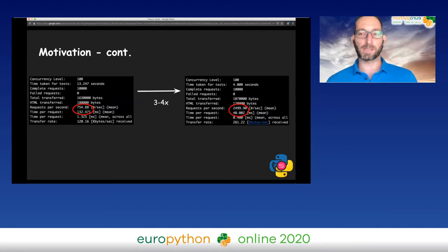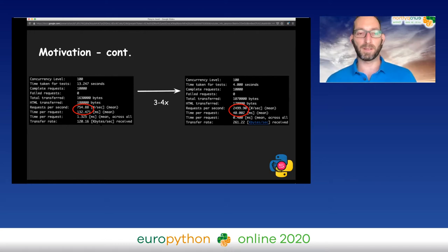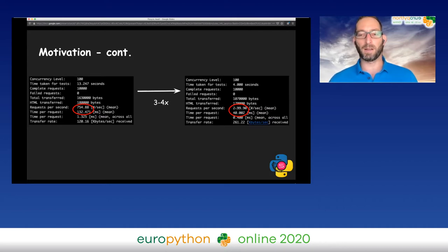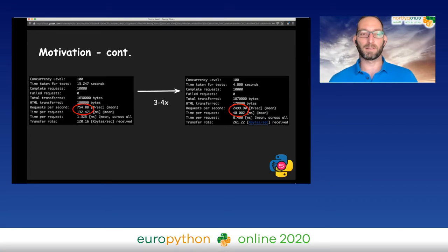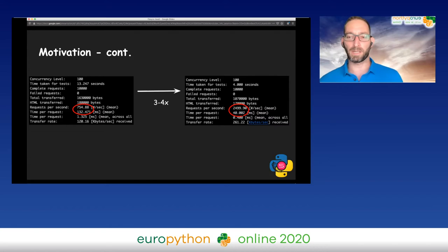Here you can see the results of my benchmark. The benchmark I did is 10,000 requests with 100 concurrency level. For Flask, it took about 750 requests per second, with Sanic around 2,500. The time per request correlated as well. For Flask, it's 130 milliseconds, and with Sanic, it's 40 milliseconds.